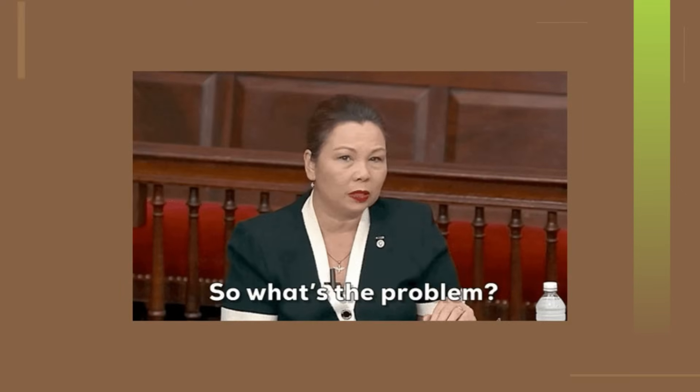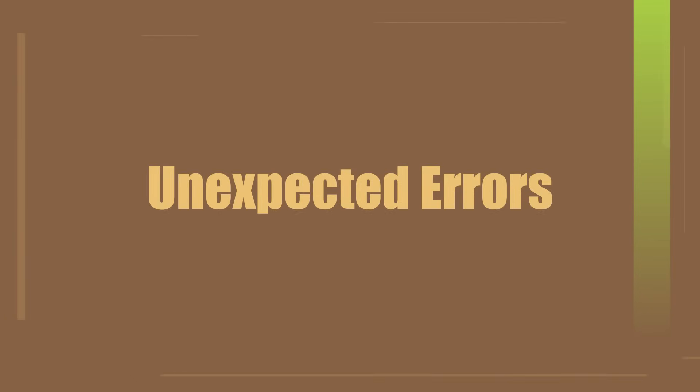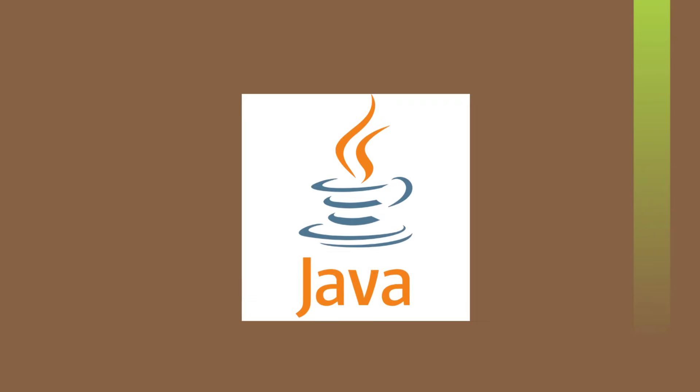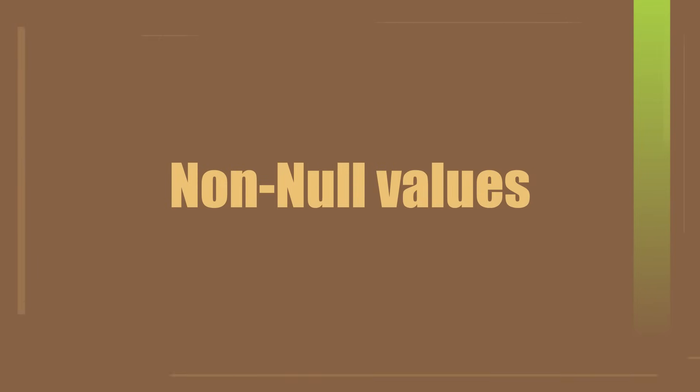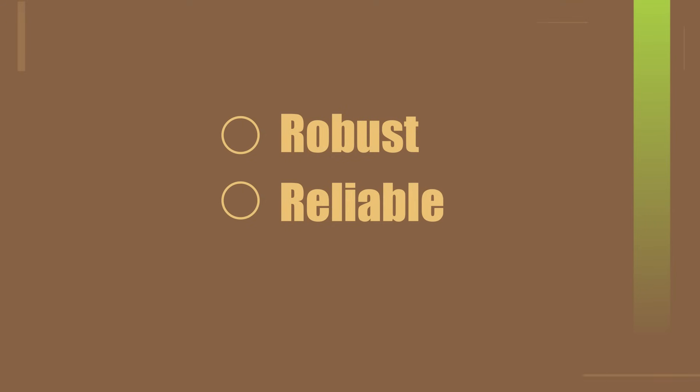To begin, let's understand the problem that optionals solve. In Java, null values can be a source of unexpected errors and can make code more error prone. Optionals were introduced in Java 8 to tackle this issue by providing a container that may or may not contain a null value. They help us write more robust, reliable, and cleaner code.